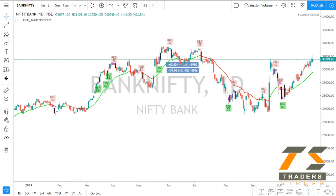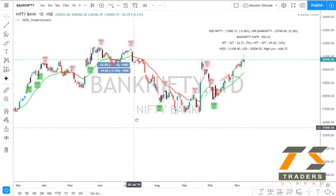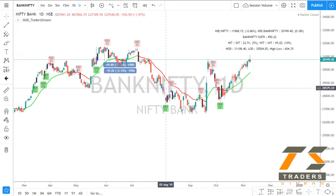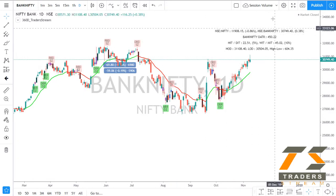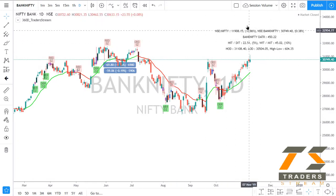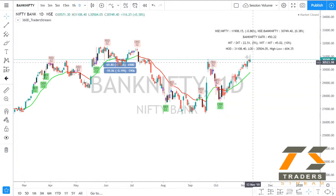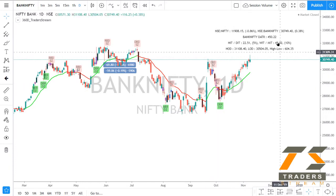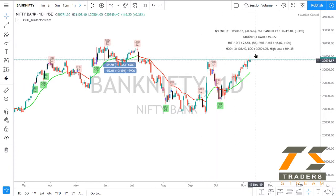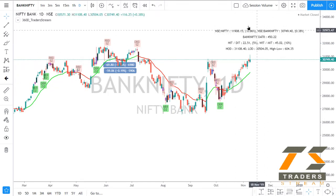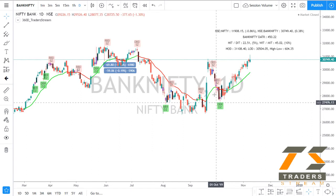Let me give you a quick example. If you look at the Bank Nifty chart here, the Daily Average True Range — DATR — is 450. How did we arrive at this number? The DATR is the average price movement of the last 14 days. So the sum of the last 14 days' movement divided by 14 gives us the DATR, which is about 450 on Bank Nifty.